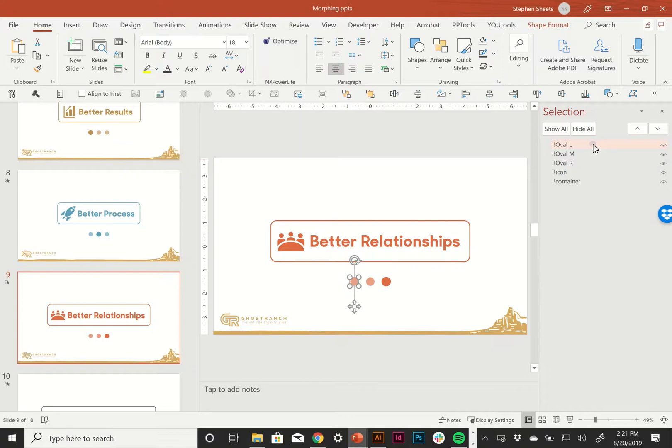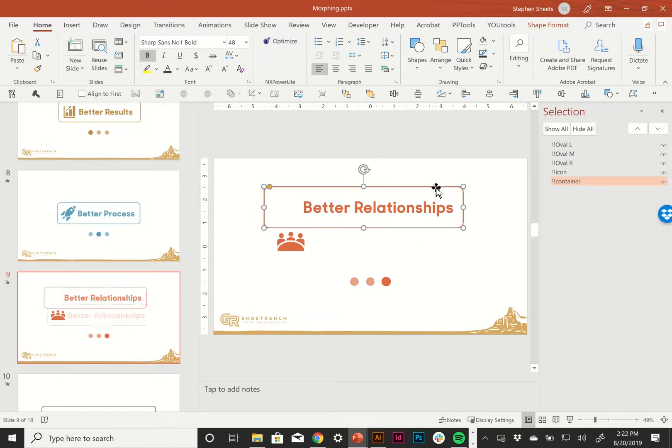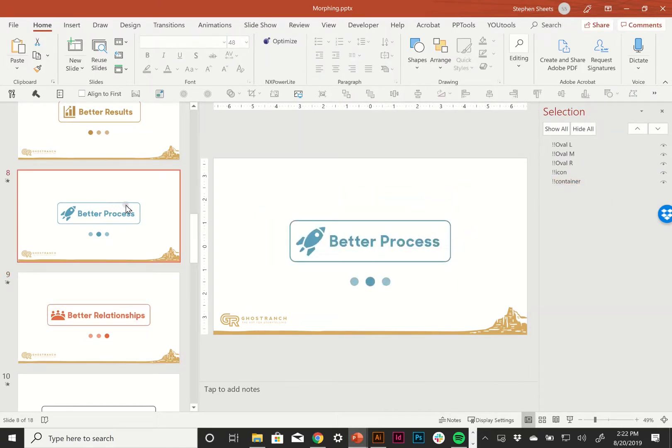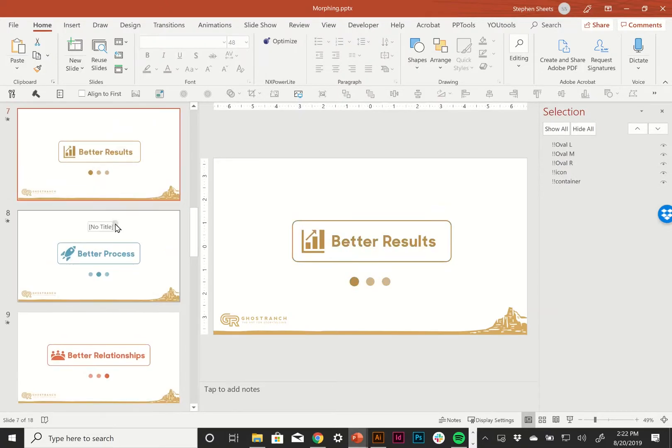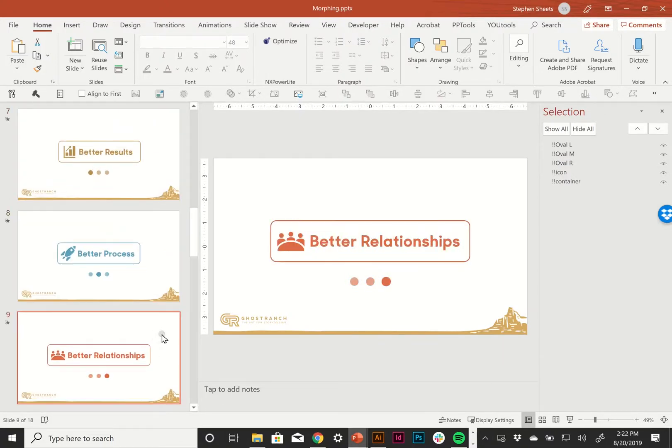So bang bang morph is a great way to remember this. I've named it bang bang oval L for the oval on the left. And naming convention follows the text container. This is all one object is called bang bang container. And this is consistent through every slide using those morph transitions into each other.